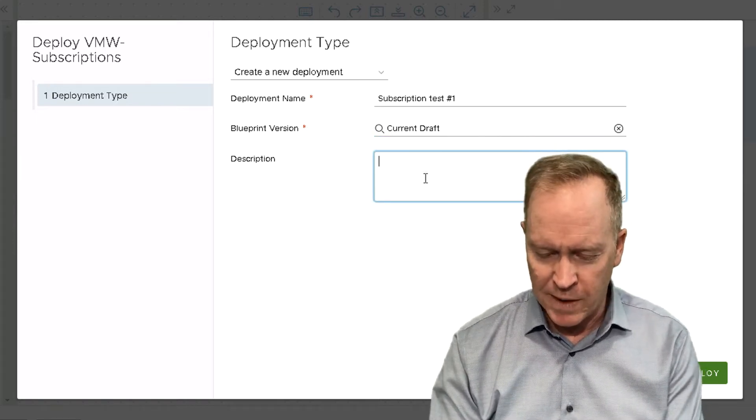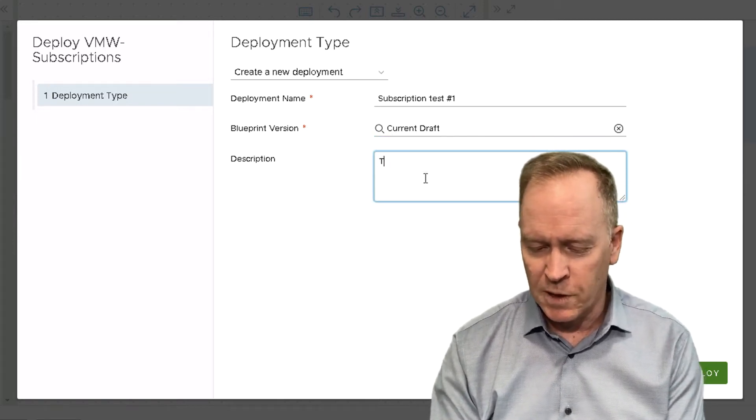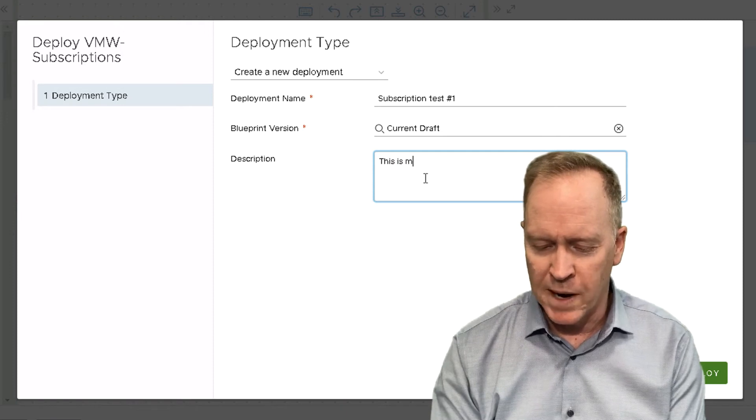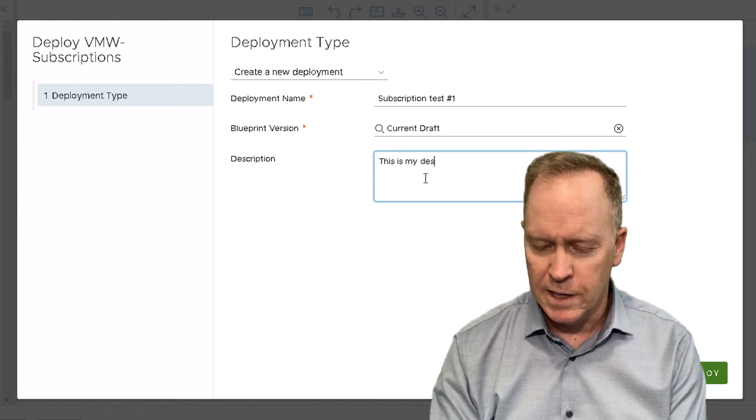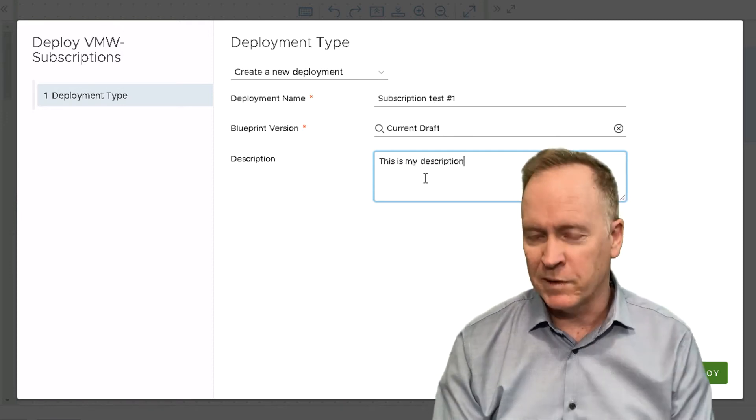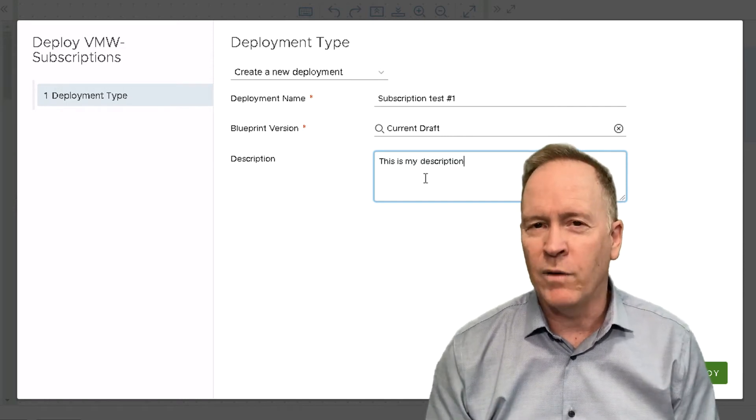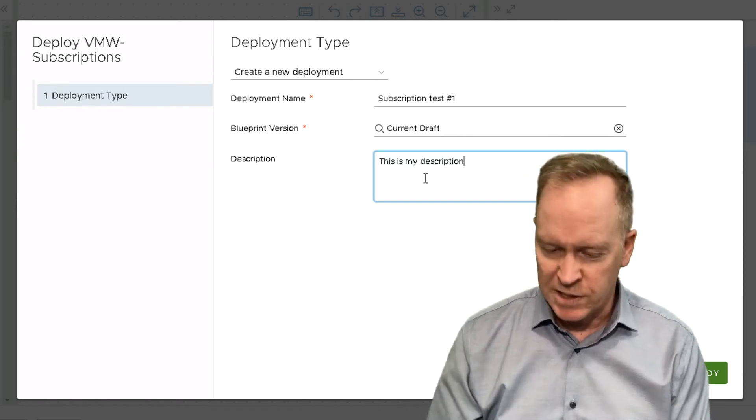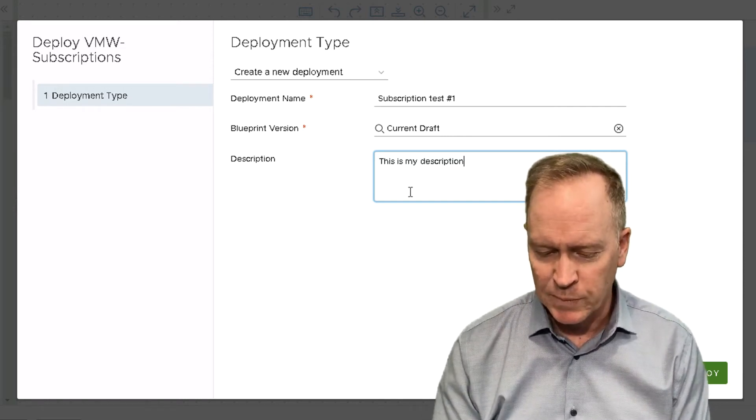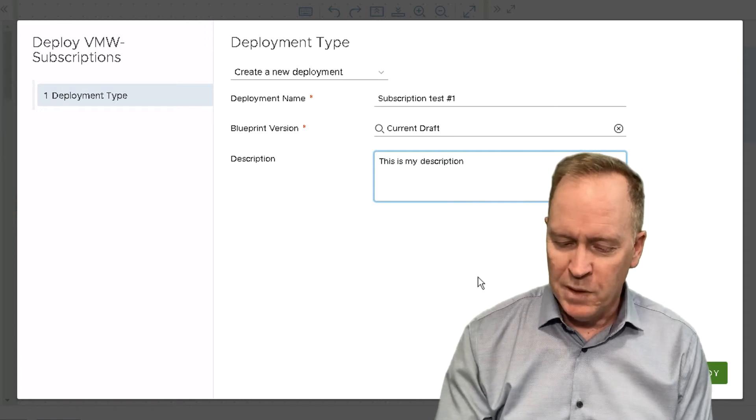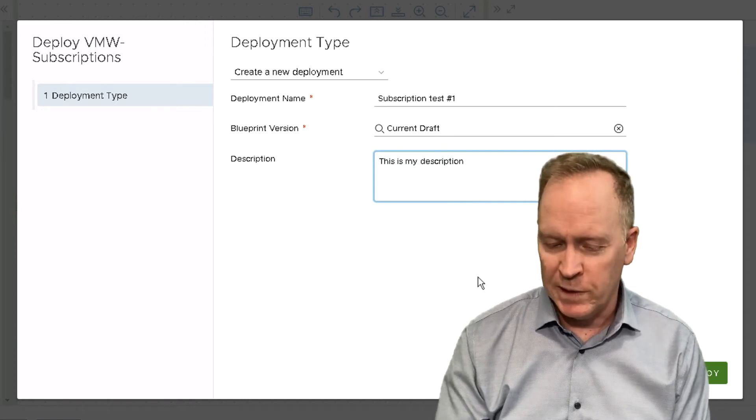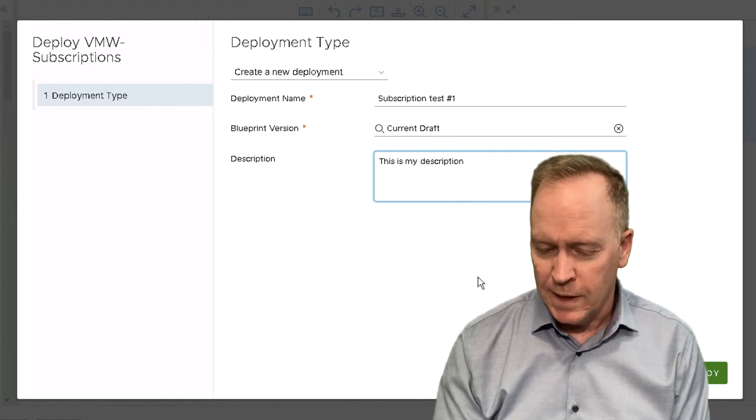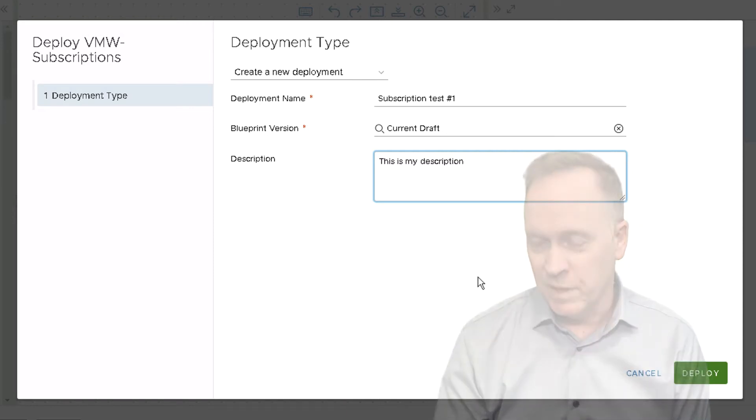And then if I wanted to, I could type a description. So this is my description. Now the description that we type here is not going to affect how the blueprint behaves. It's just a piece of data that we're going to store. So I've named my deployment, I said which version of the blueprint I want to use. I'm going to type a description if I want to. But the key thing to do next is to click deploy.